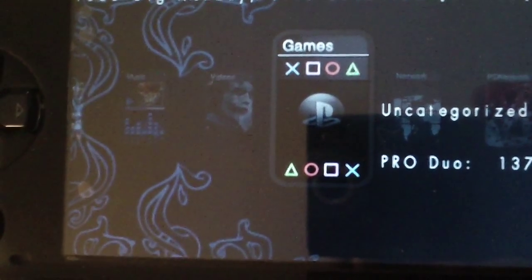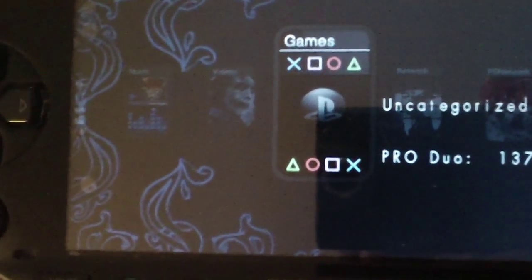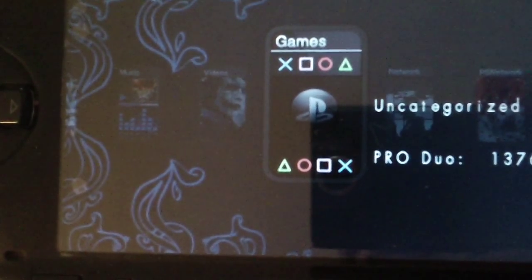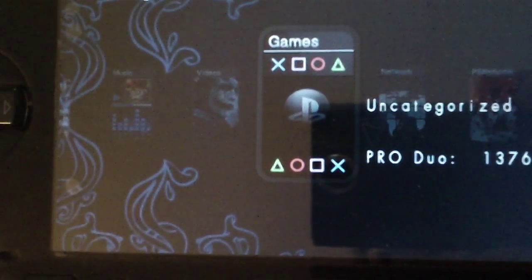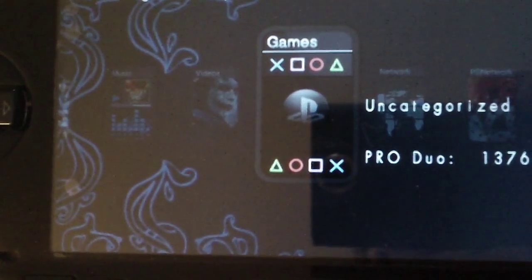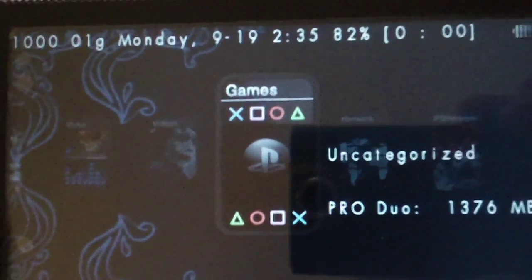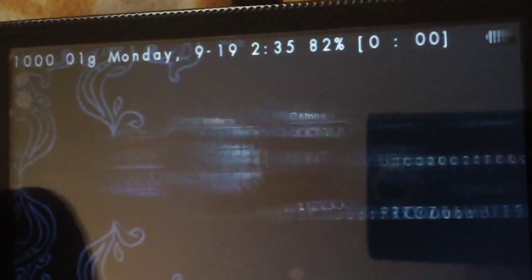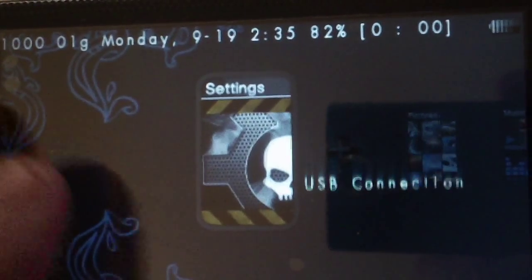So go ahead, download the file that you got in the description, and once you do, open that up and connect your PSP to your computer in USB mode.